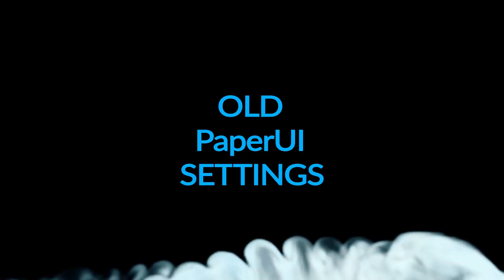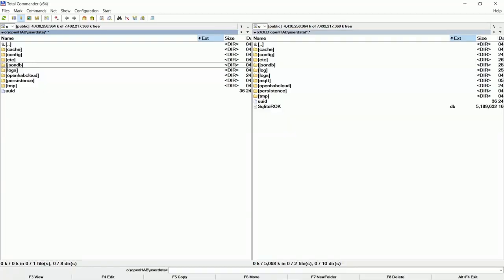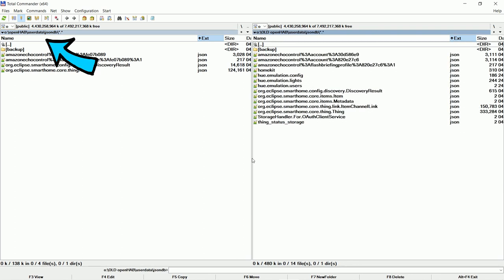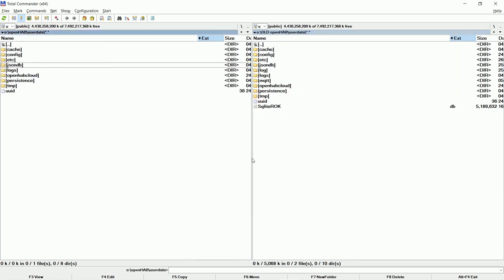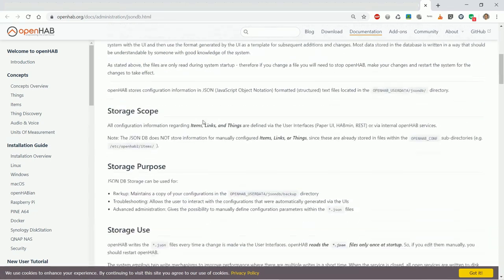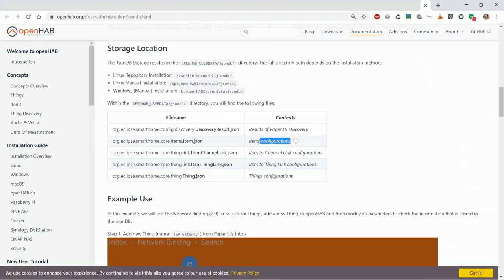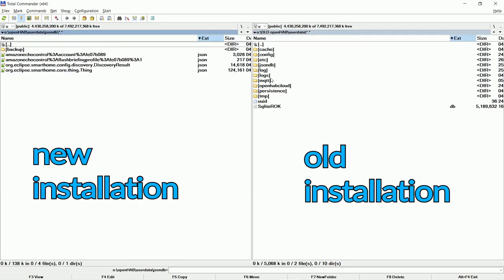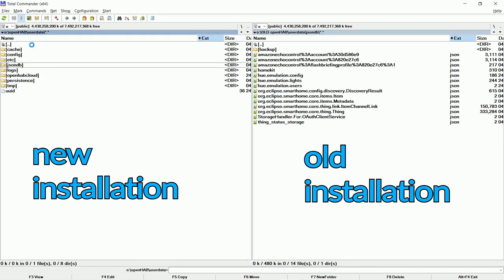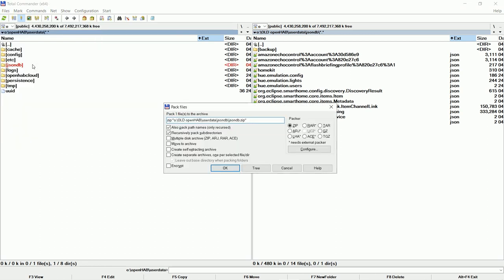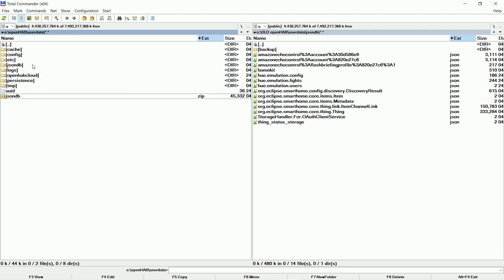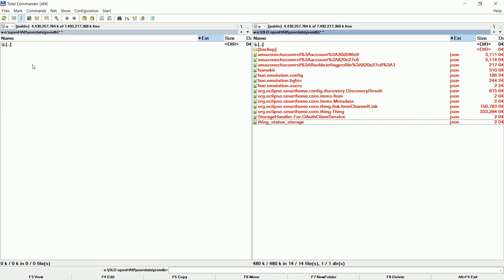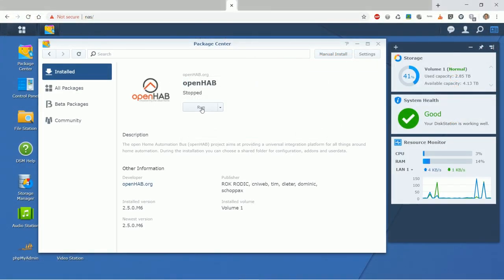Old paper UI settings. Paper UI settings are located under user data slash JSON DB folder. It is all documented on documentation pages of OpenHAB. On the left you can see the new copy and on the right side my old settings. You might make a copy of default settings before overwriting them. Delete them and copy over all settings. Now let's return back to our NAS.